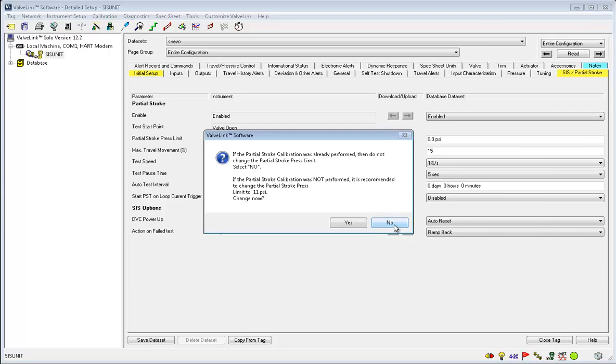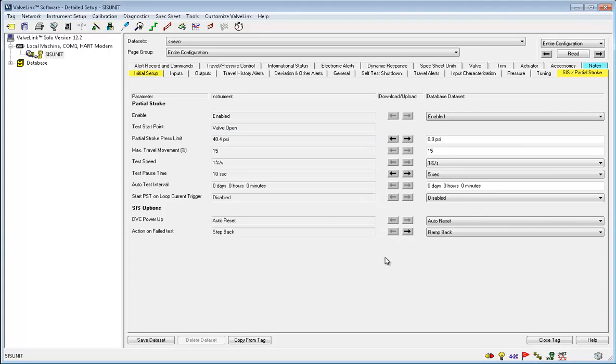I'm going to click no and proceed to the partial stroke test. However, if you want to learn more about the partial stroke calibration, click here to watch a video covering it.